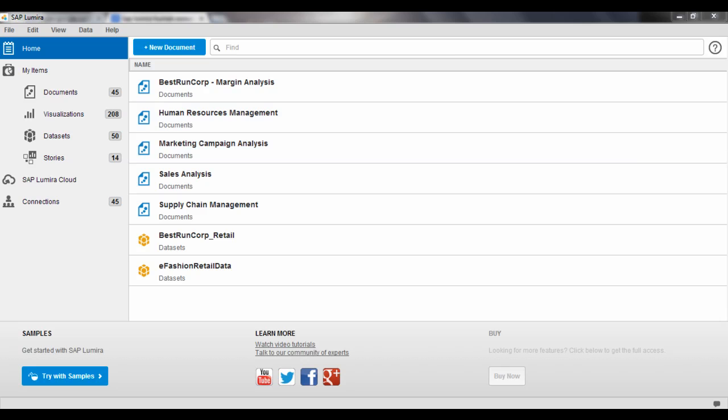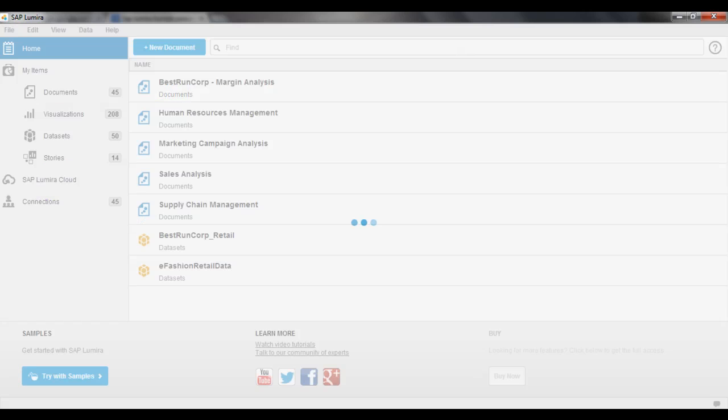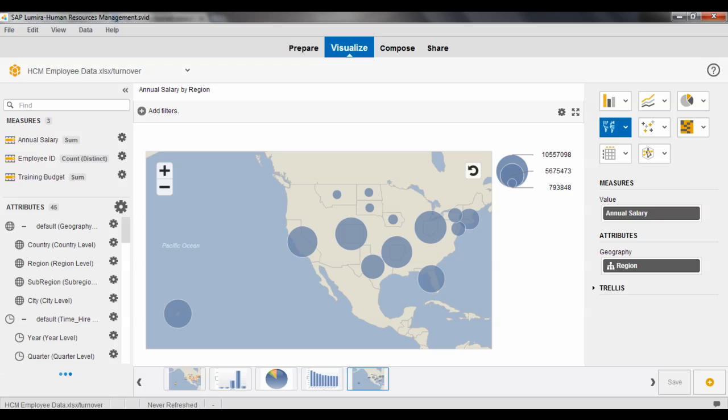So within the samples section of Lumera, you can hit this try it out with data samples. And there's a whole bunch of different samples here and even more that you can connect to online through the SAP Community Network. And we're going to open up this document here with our HR data and do some analysis of our talent within our organization.